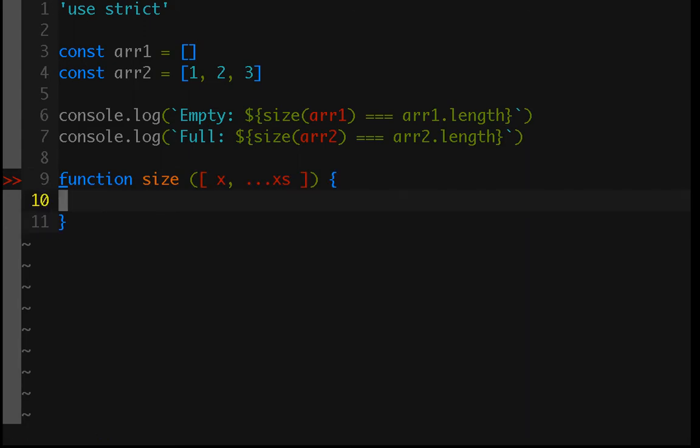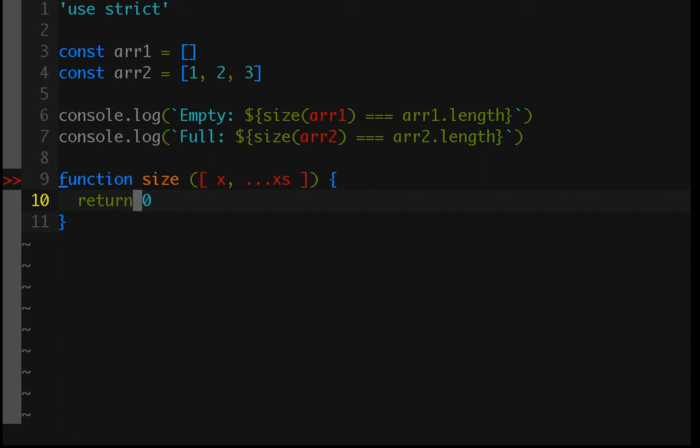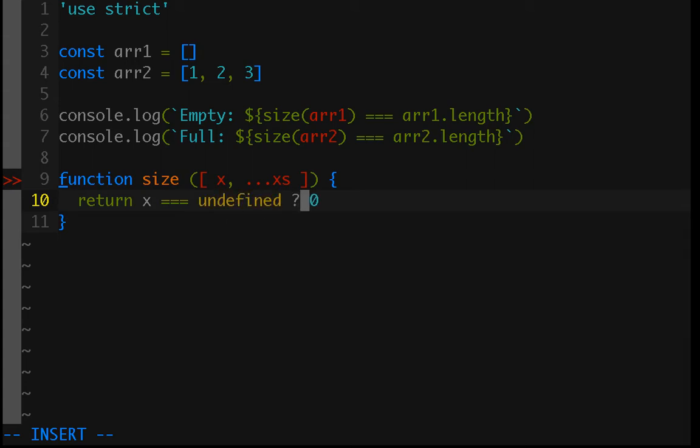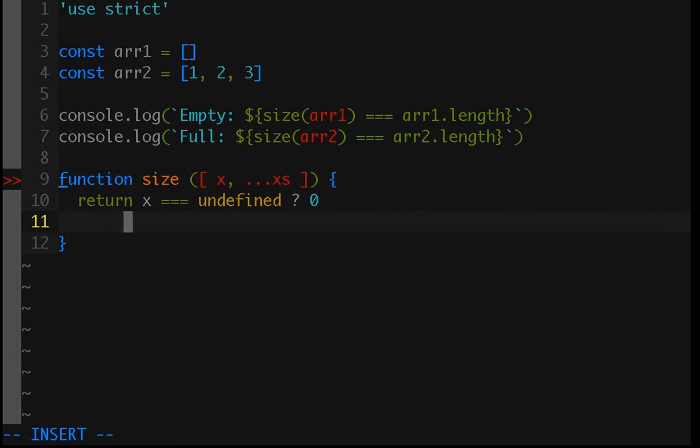And then our base case is going to be if the array is empty. So, if we just return 0, this would be because we have no elements in the array, which means that x equals undefined. Because if there's no first element, then there's no rest of the elements. So, we can just return 0 as the length or size of that array.